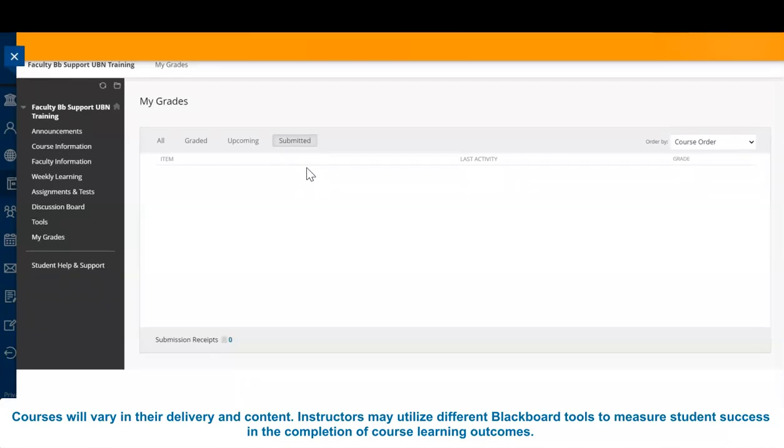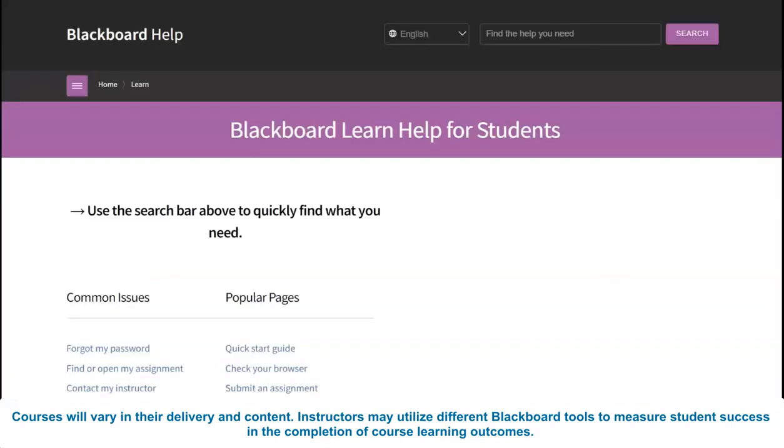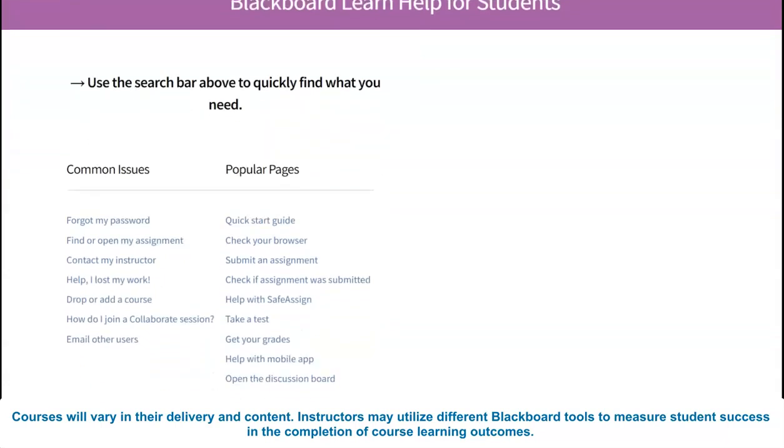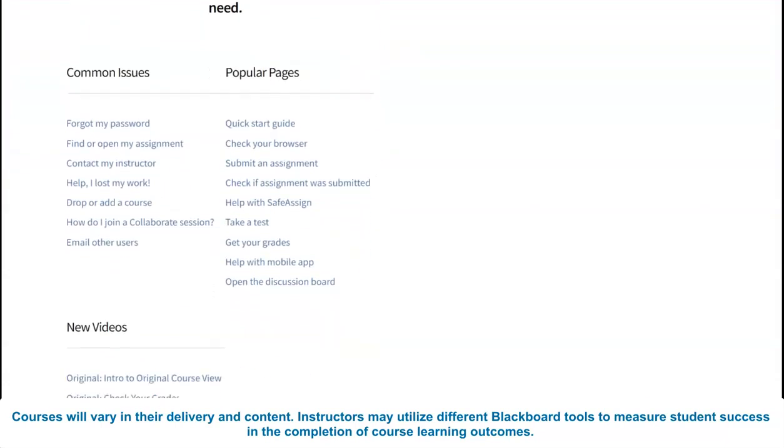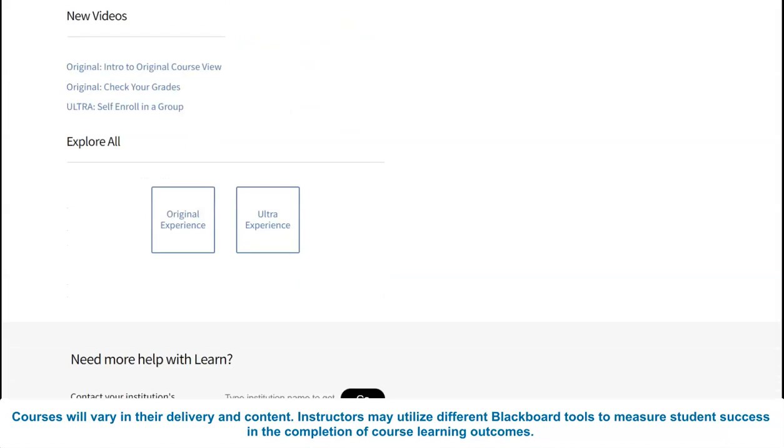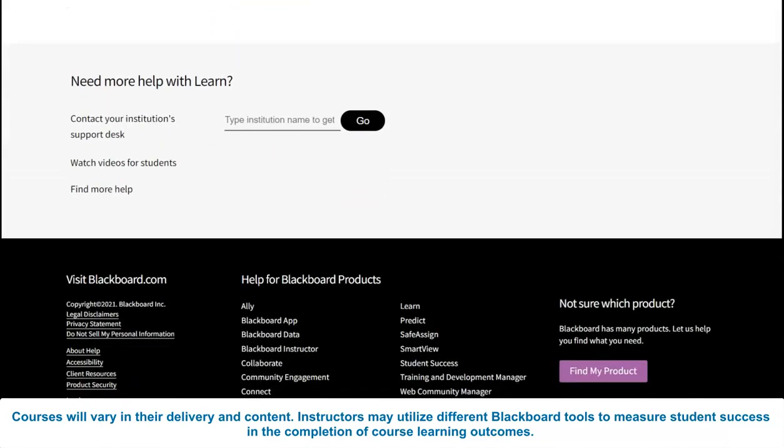For additional Blackboard assistance, select Student Help and Support from the navigation pane. This content area will allow for access to resources that support common student inquiries, problems, and pages when utilizing Blackboard.